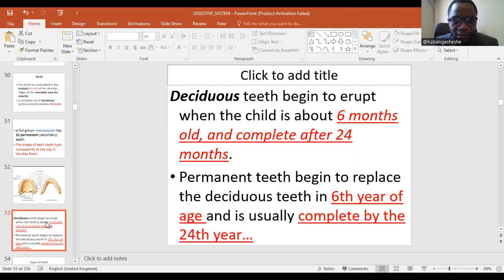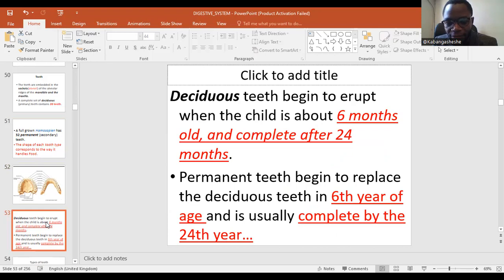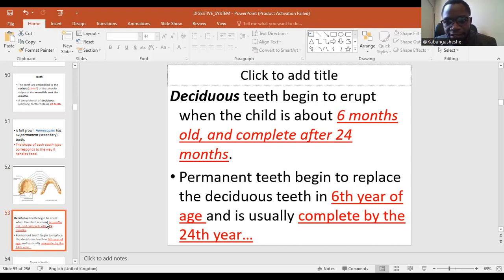Around the sixth month, the primary teeth begin to erupt, shooting through the alveolar bones and gums. By 24 months — around two years of age — all the primary teeth would have already erupted. At six years, permanent teeth begin to erupt, and by the 24th year, all the permanent teeth have erupted. So six and 24 are cardinal numbers to remember: six months, six years, 24 months, 24 years.